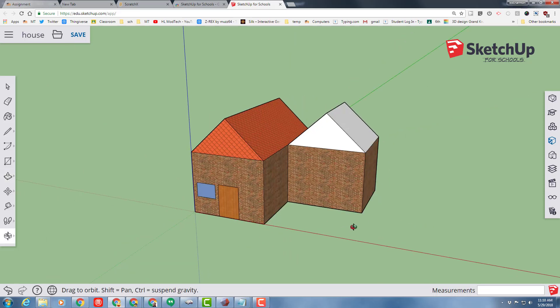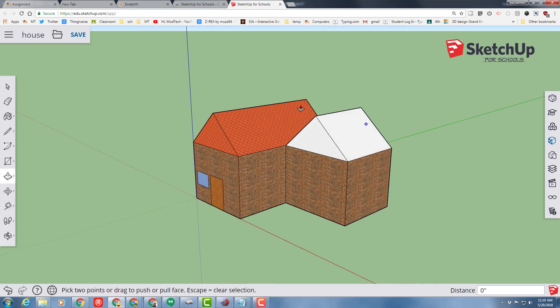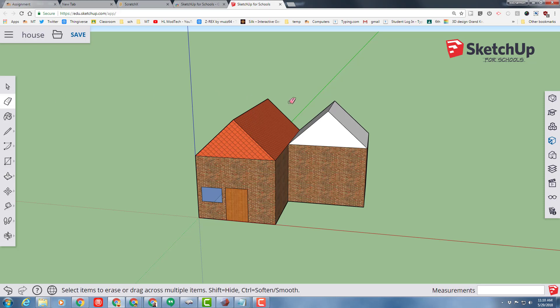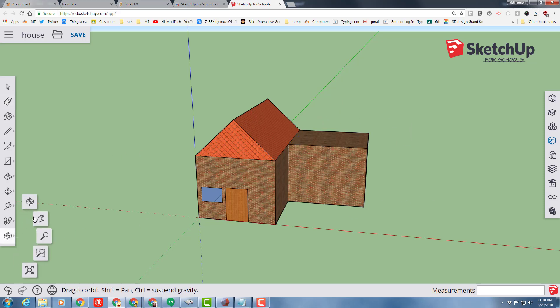That's pretty nifty, but what if you wanted your second roof to be aimed the other way? Watch this. You can simply erase those pieces that you just built. You can orbit around and look at it from the other side.